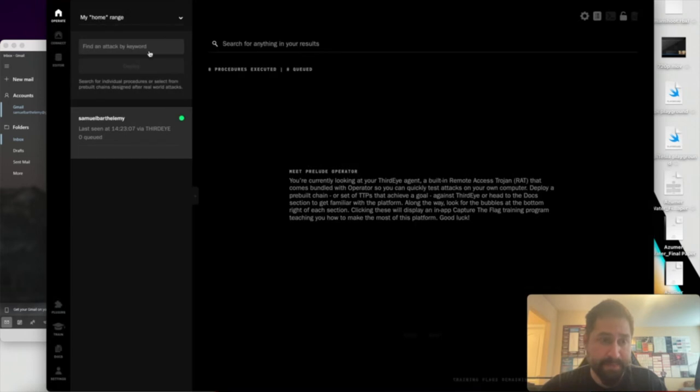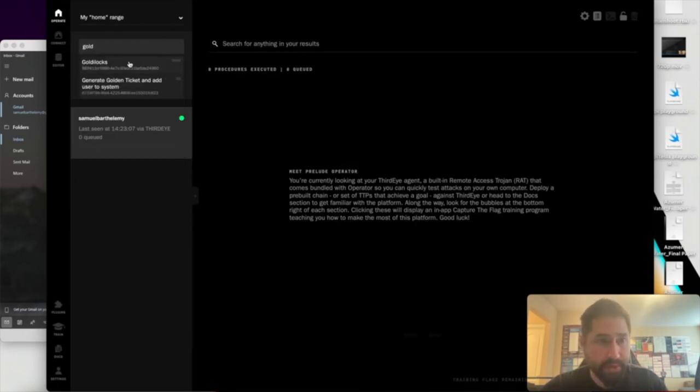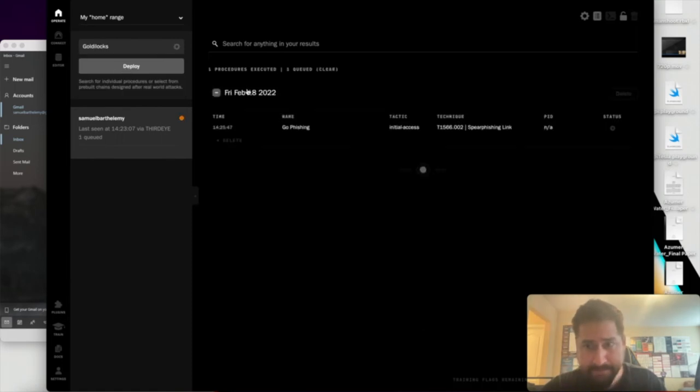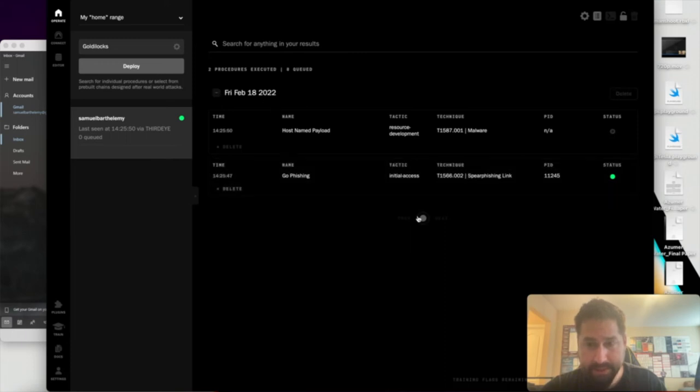So let's go ahead and get it started. We will run Goldilocks. Hit deploy. You can see that the phishing email has been sent.